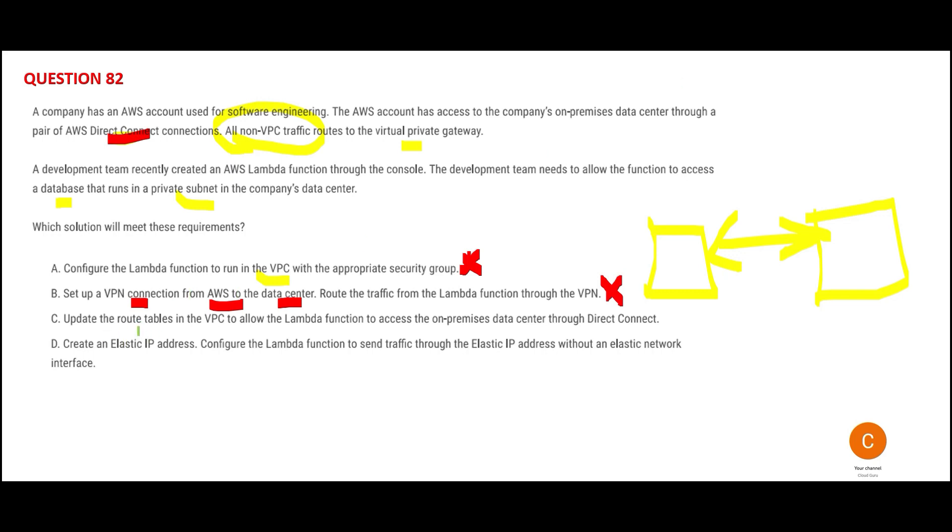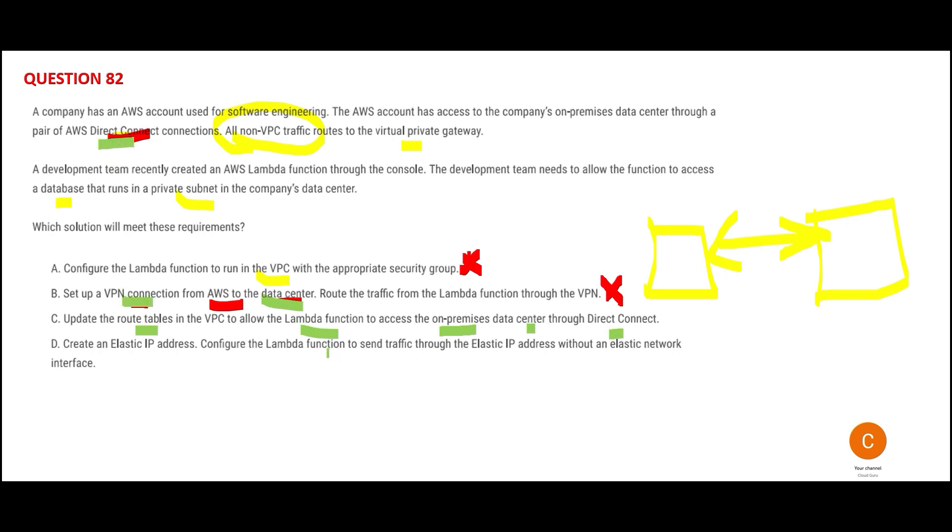Option C says update the route tables in the VPC to allow the Lambda function to access the on-premises data center through Direct Connect. Option B's justification still holds because they're using VPN instead of Direct Connect.